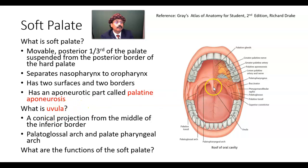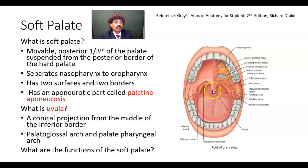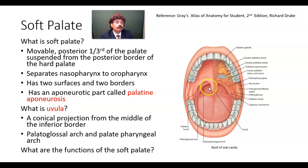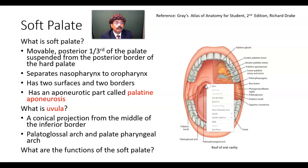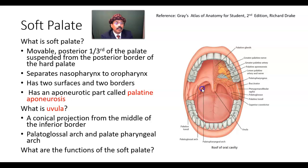What is the uvula? The uvula is a conical projection from the middle of the inferior border. Two arches are formed from the base of the uvula: the palatoglossal arch and the palatopharyngeal arch.